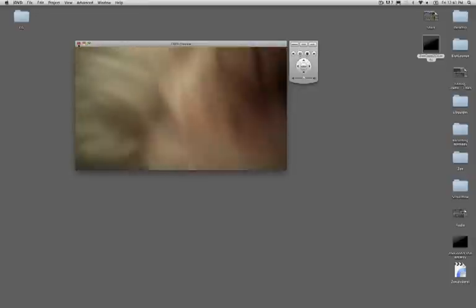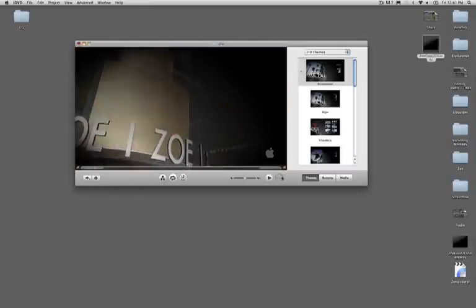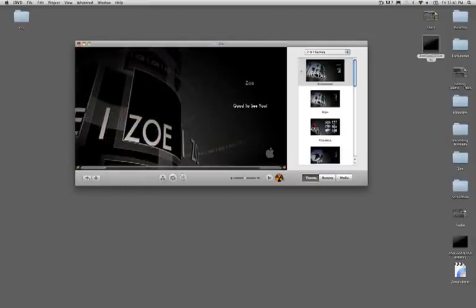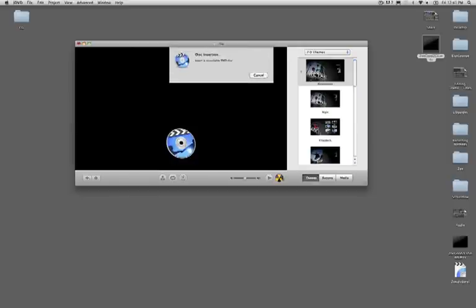I'm just going to hit the X, and it goes back to my project. When I'm ready, I'm going to press this little burn button, and it's going to ask me to pop in a DVD, which I will, and it'll start burning.